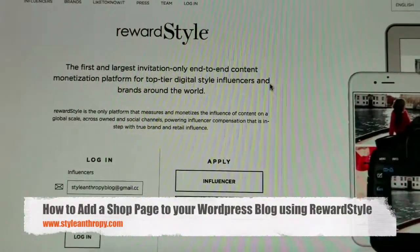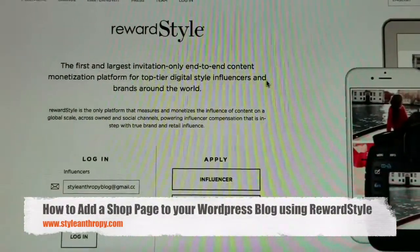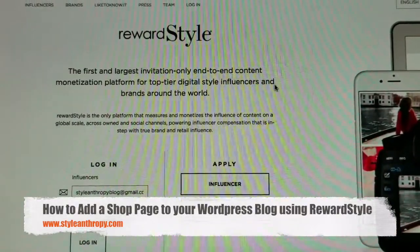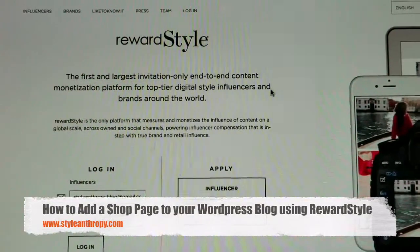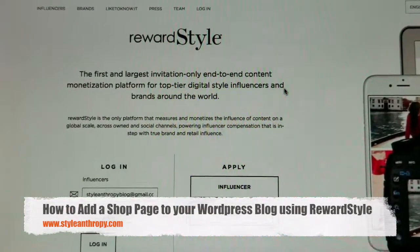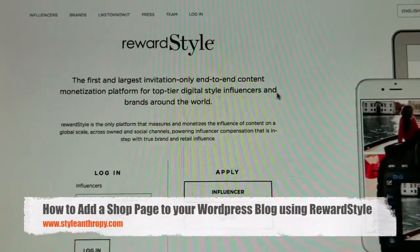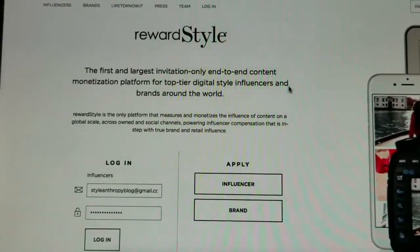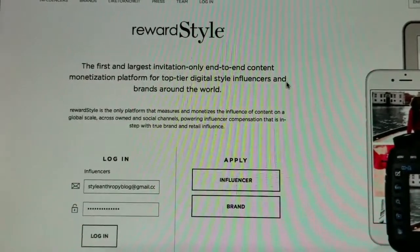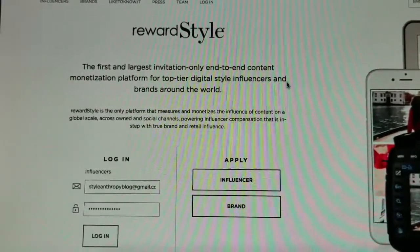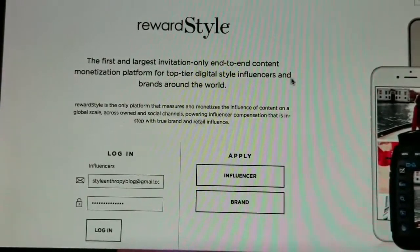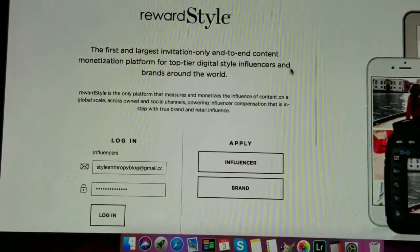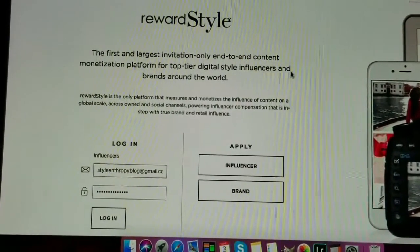Hey guys, today is a different kind of video. I don't usually create how-to videos for blogging stuff, but a fellow blogger reached out and asked what my rate was to help her set up a shop page on her blog using RewardStyle. I said, girl it's easy, I'm just gonna help you out. I was going to make a video to send to her and I thought, why not share it with other bloggers.